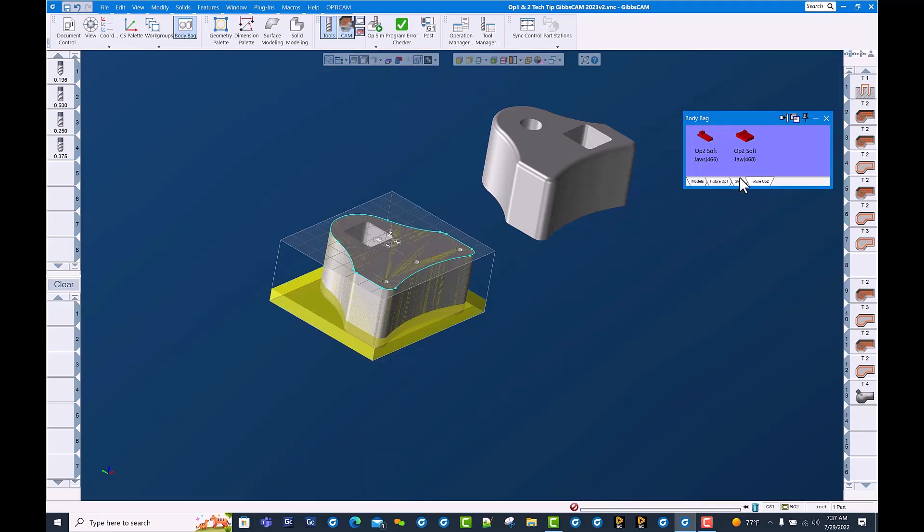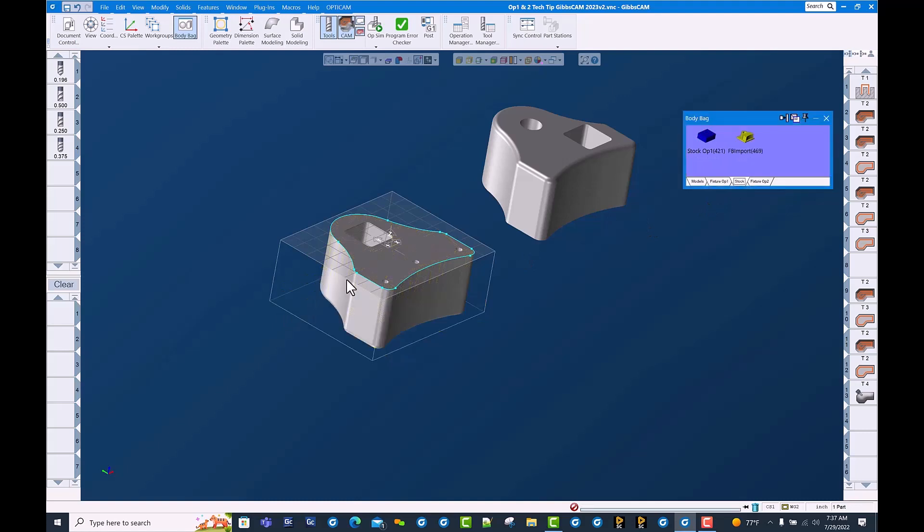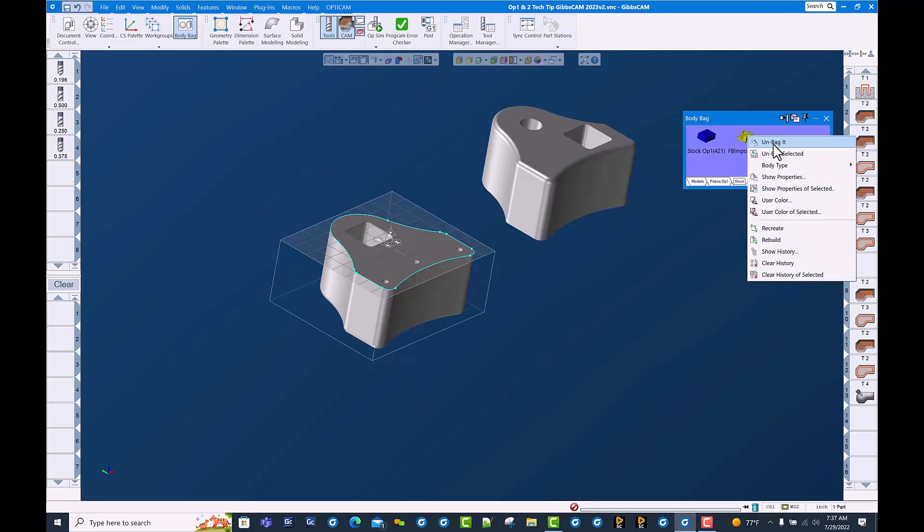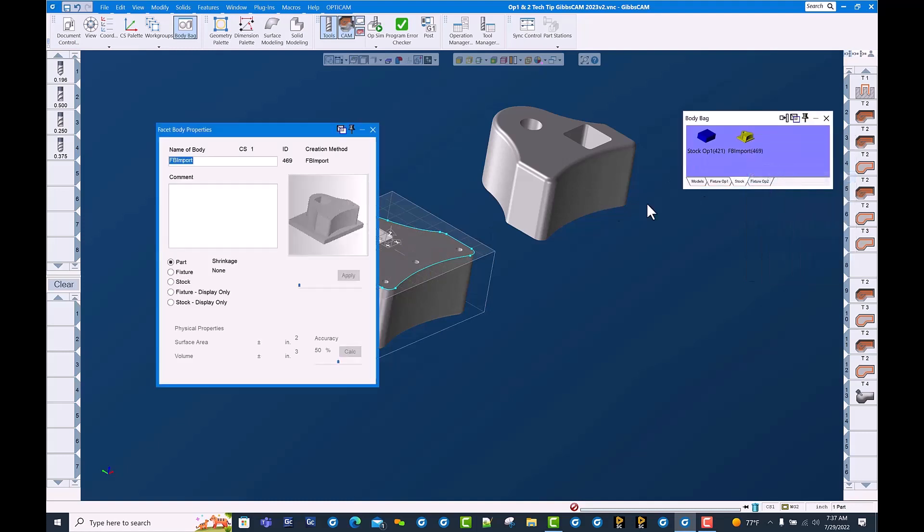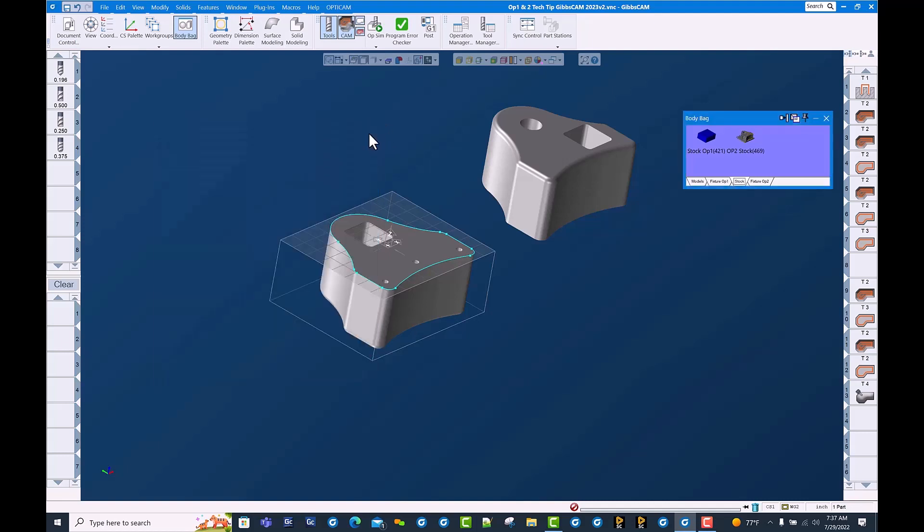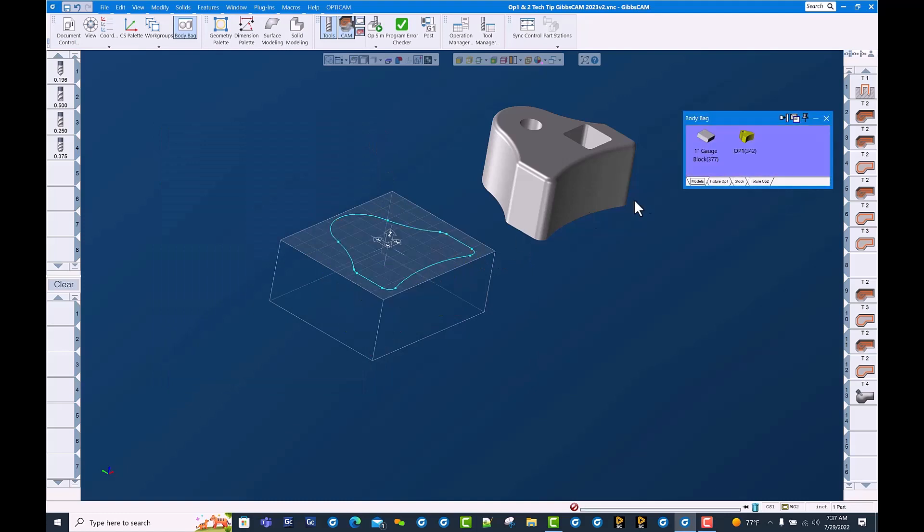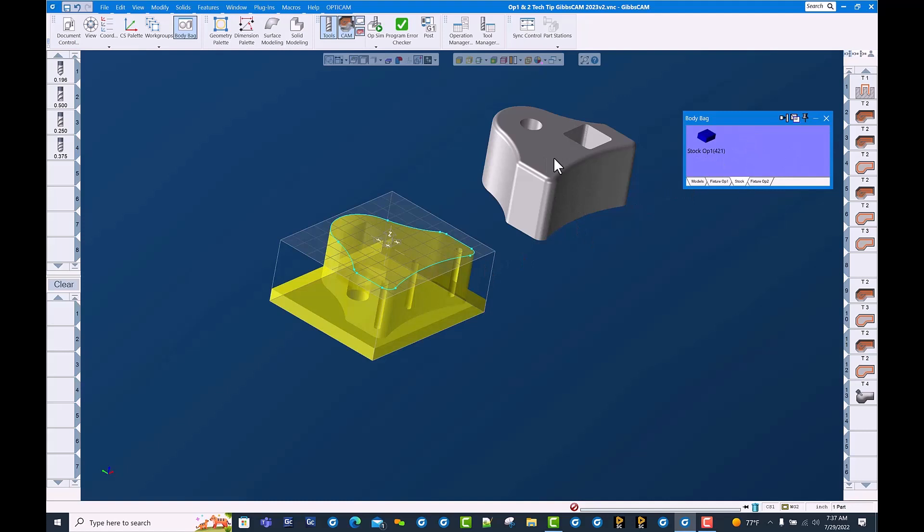We put this in our stock page in the body bag. You can see it says faceted body import. We're going to rename this to op 2 stock and we're going to set the type to stock. We now have this model in the body bag and bring that piece of stock out. And sure enough, we have a rendered image from the first op.